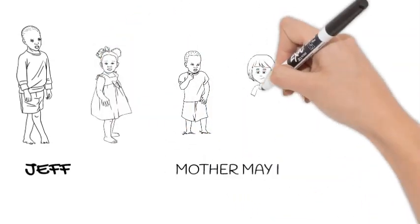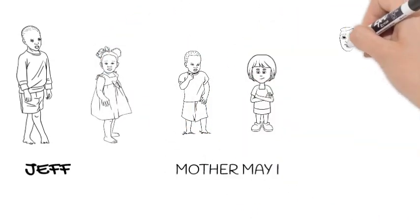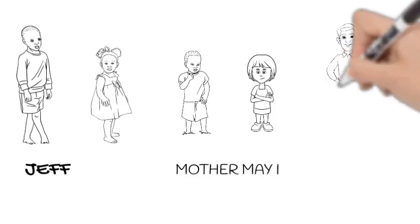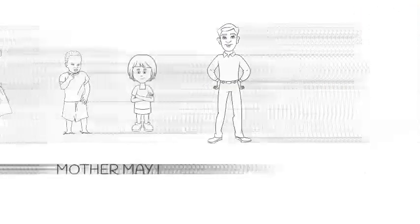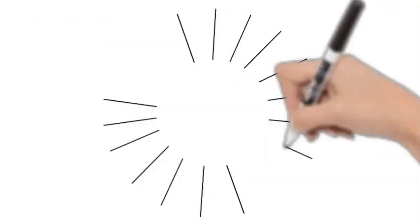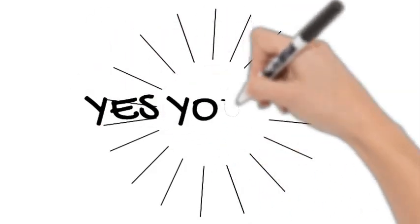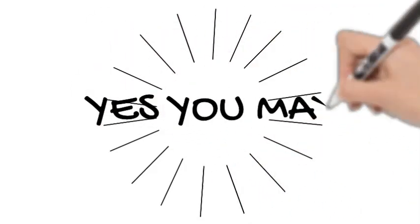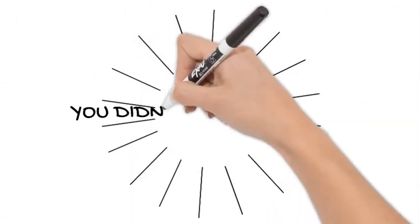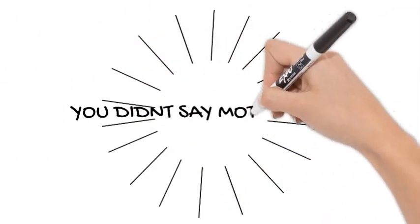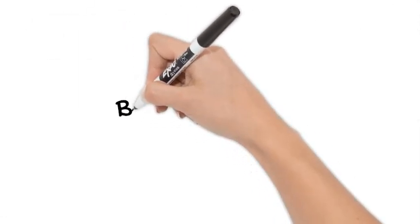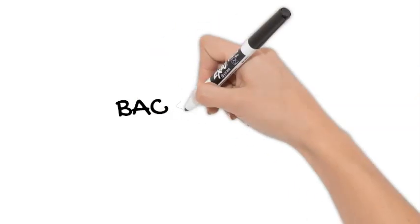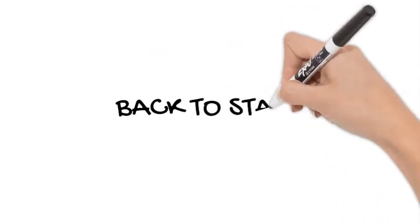So if he uses his manners and says mother may I, then mom says yes you may, meaning Jeff can perform the action. But if Jeff forgets to use his manners, mom says you didn't say mother may I. Now in that case, poor Jeff has to go back to start.